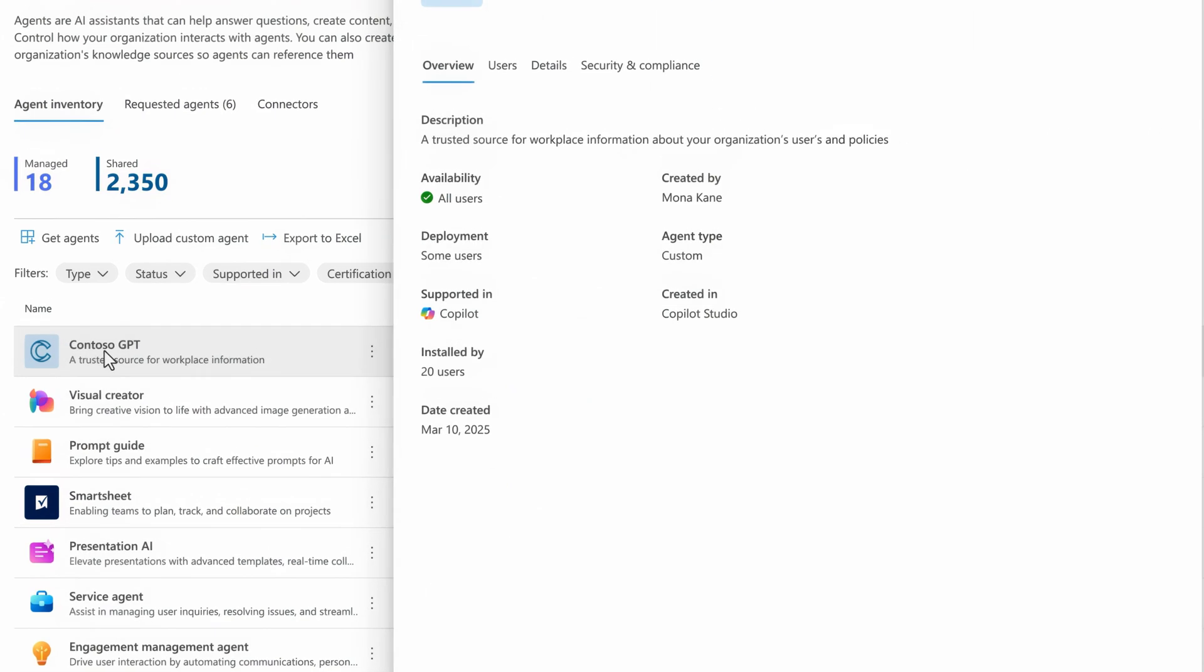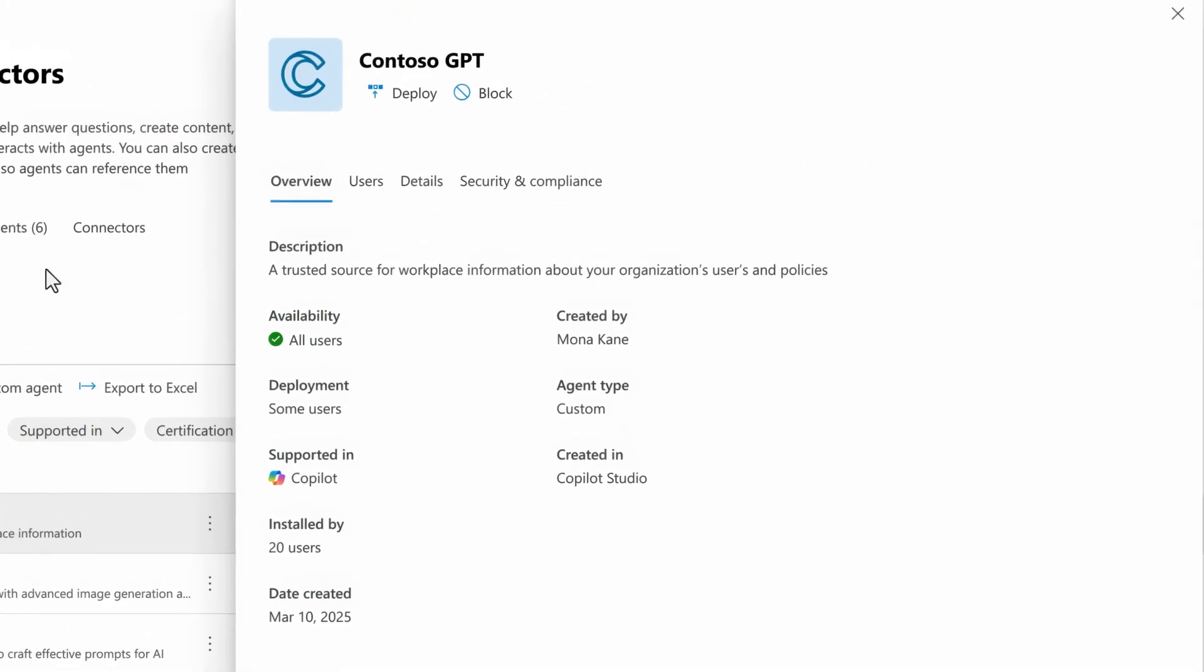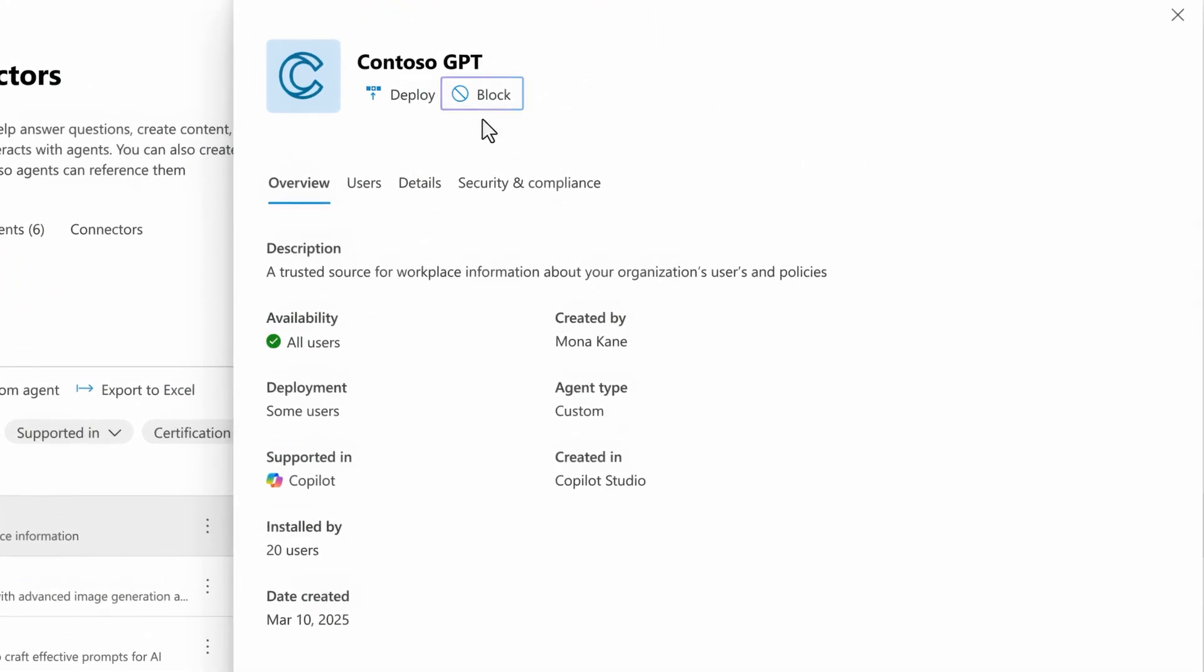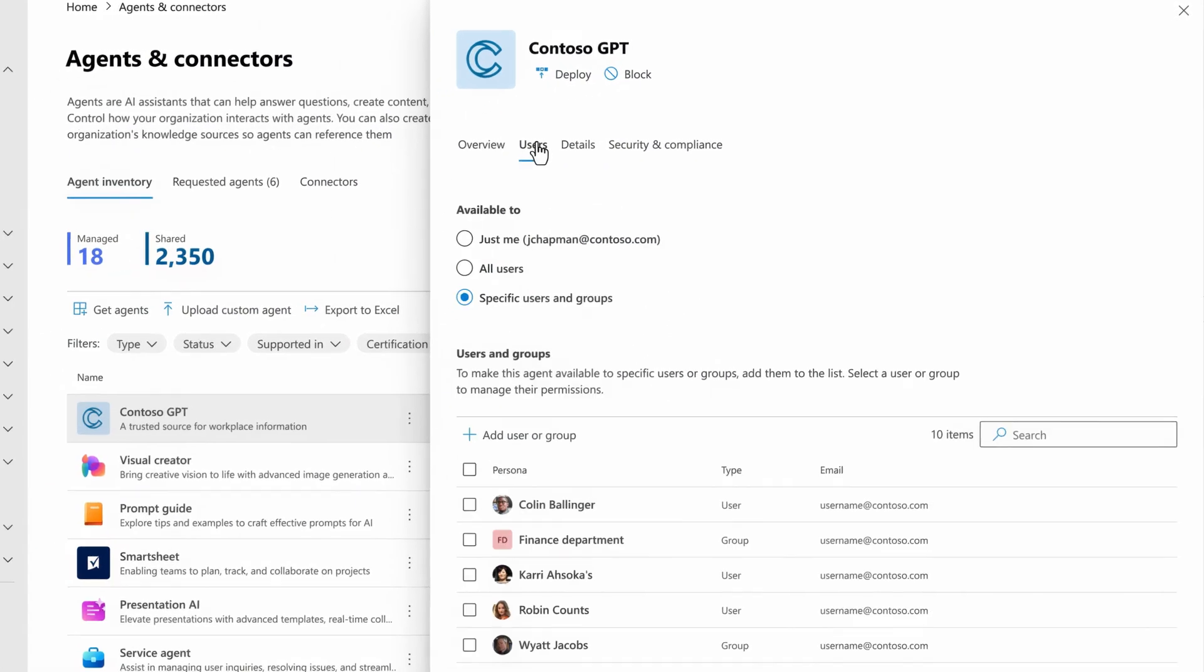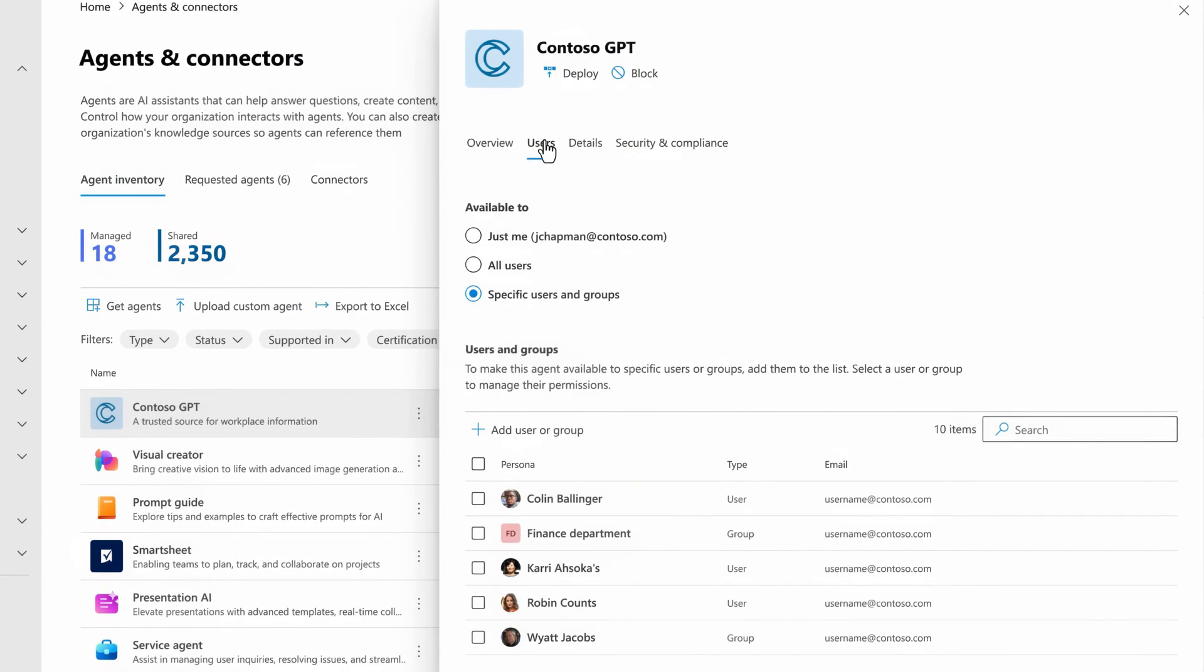From each, you can also take actions like blocking or publishing the agent. More on that in a second. Or, get more details including users where you can manage access and see who is using each agent.